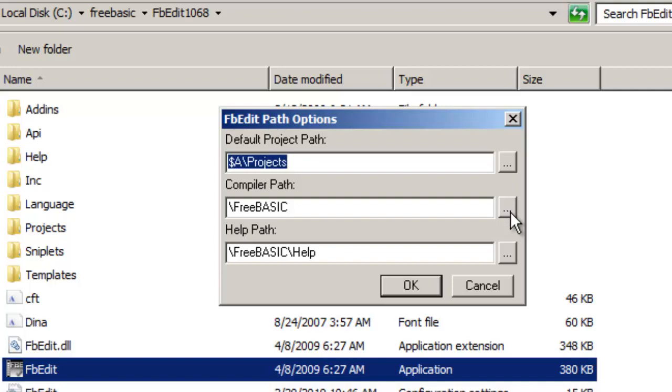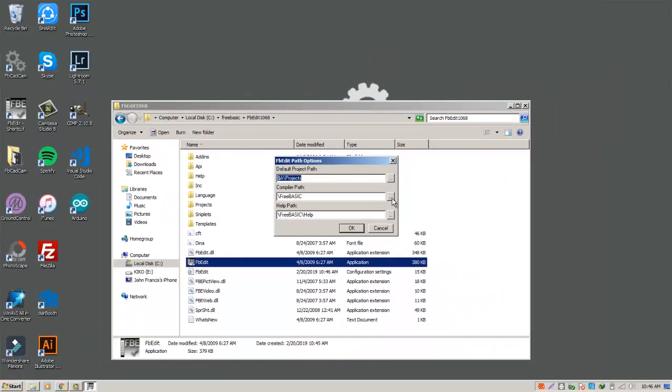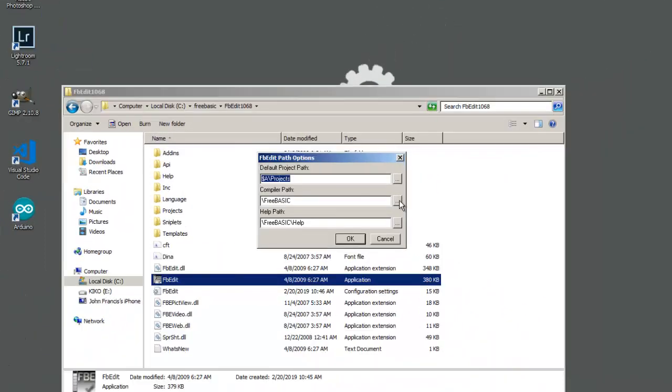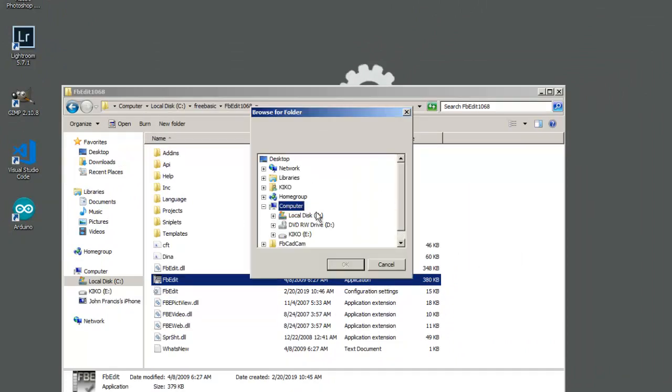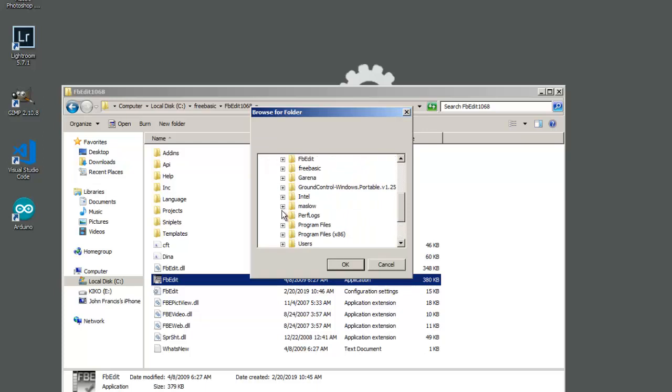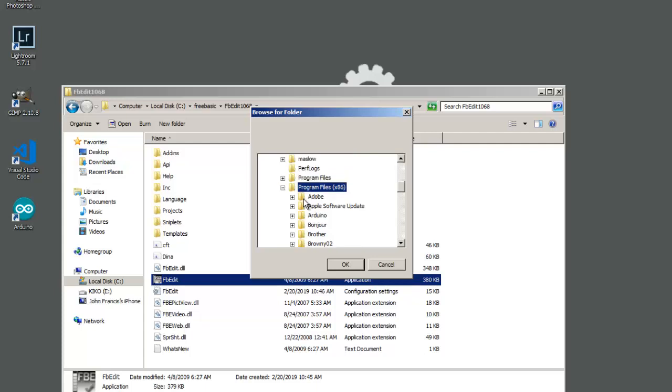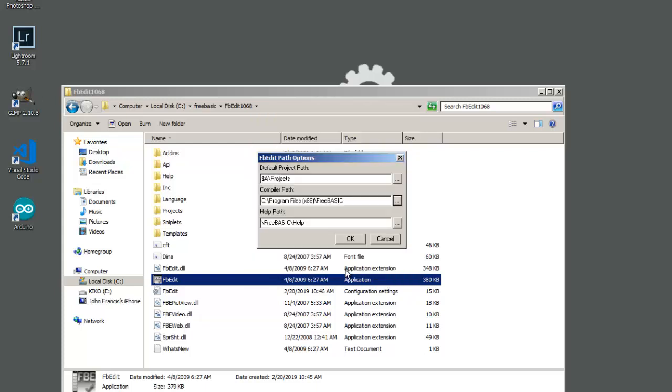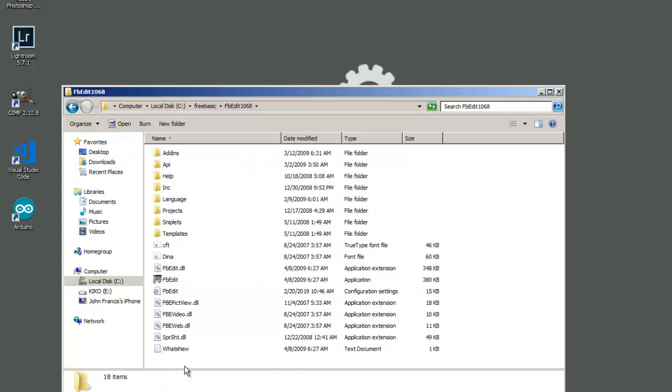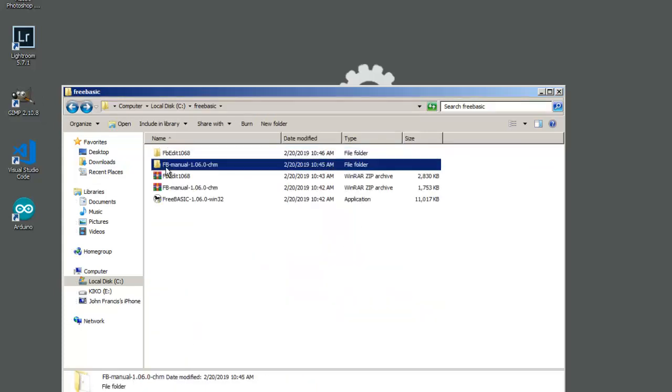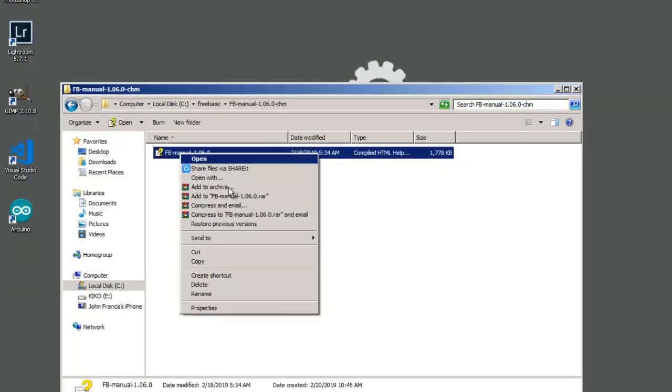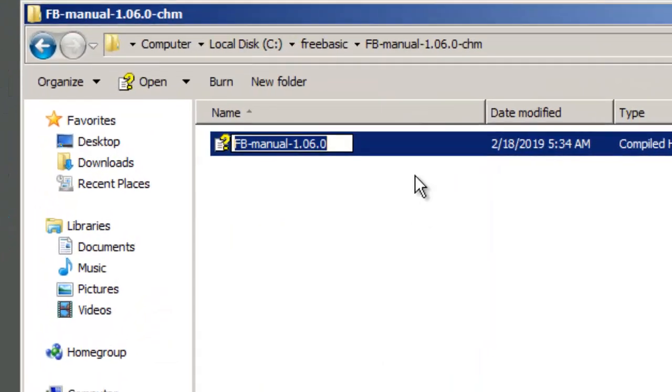Click this three dots button, then go to the local disk C, go to your program files, program files x86, then click the FreeBasic. Click OK. Oh first, first we need to rename this to FB.